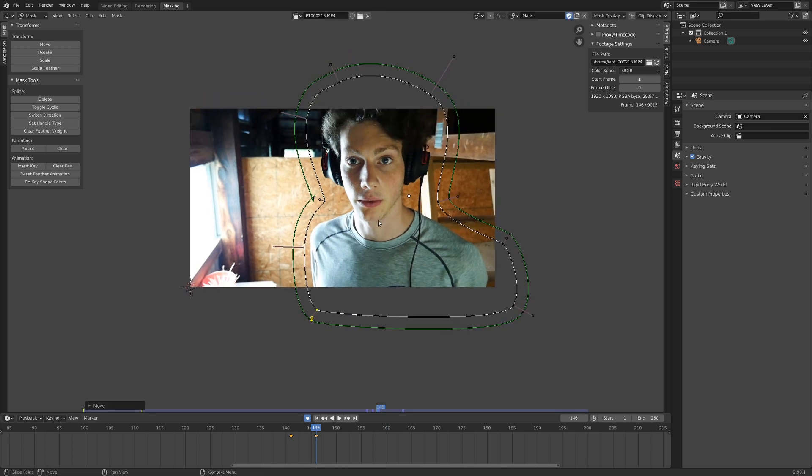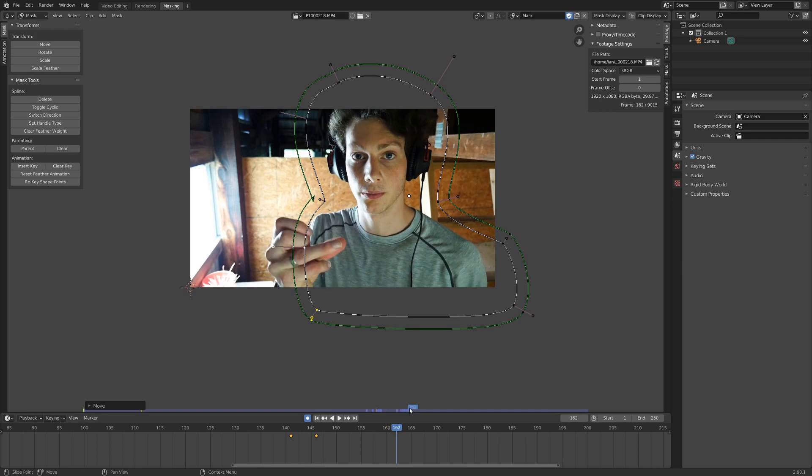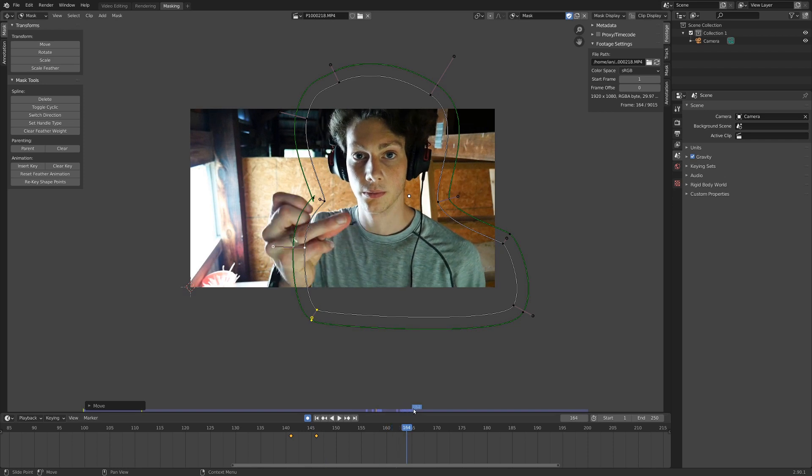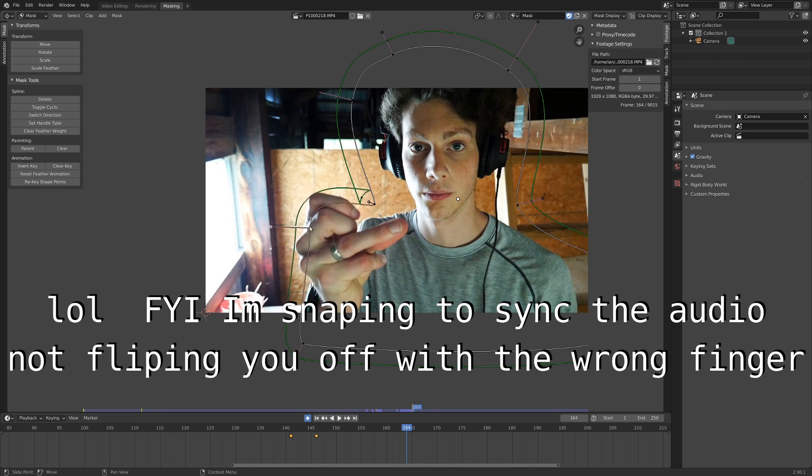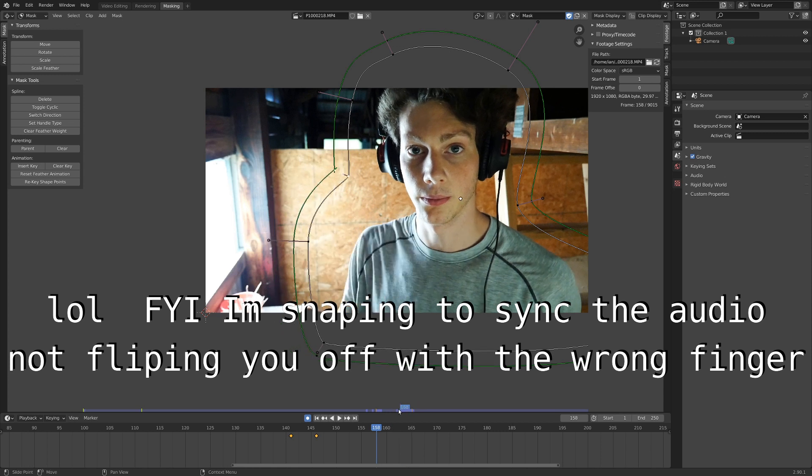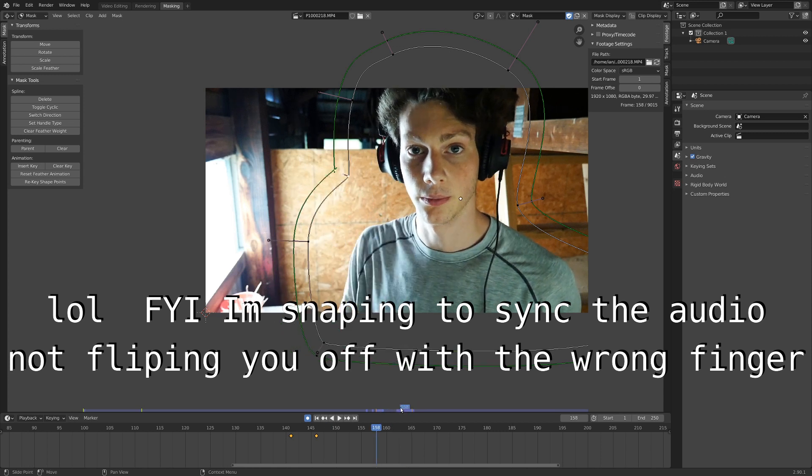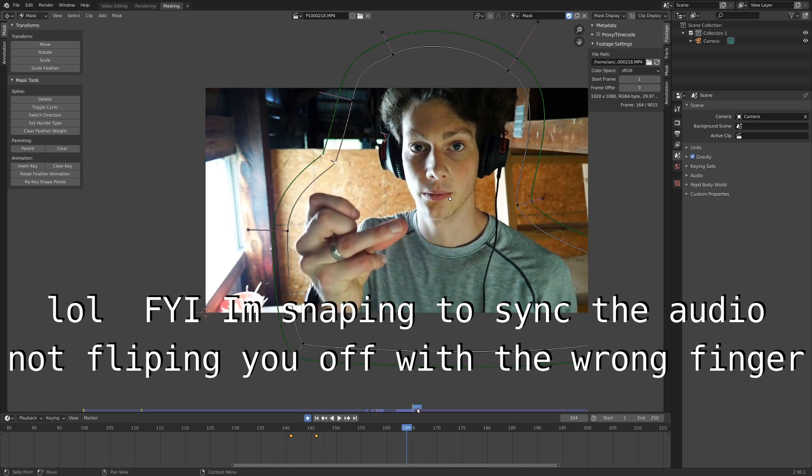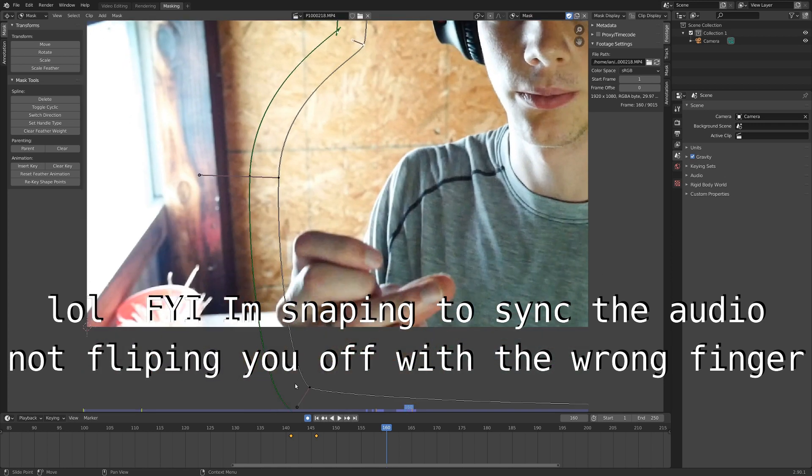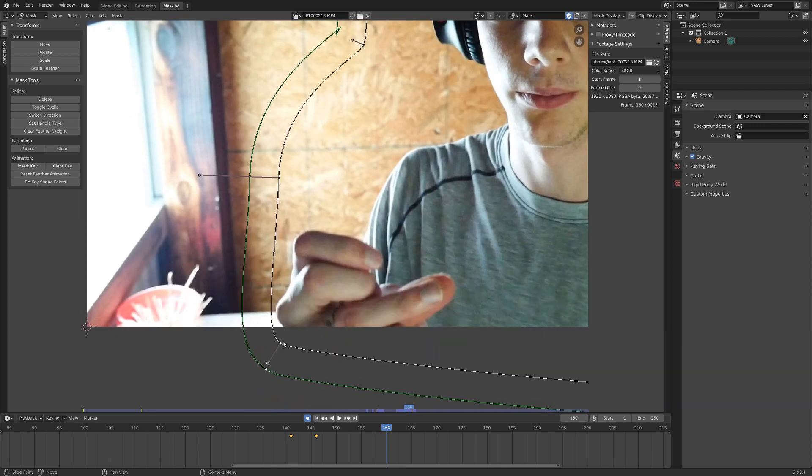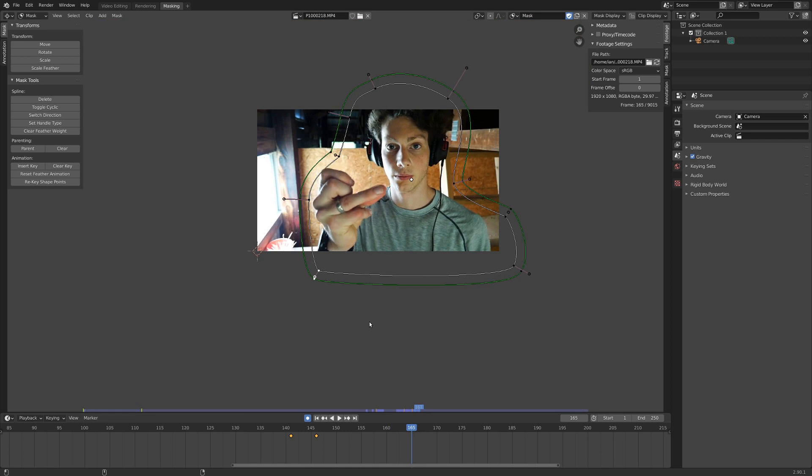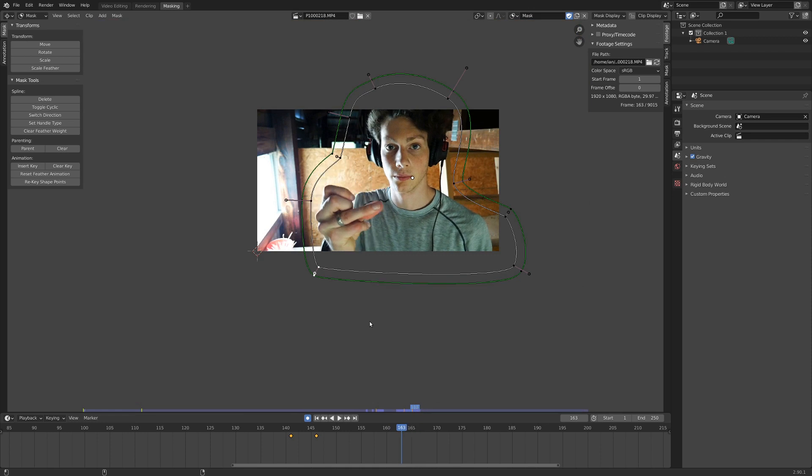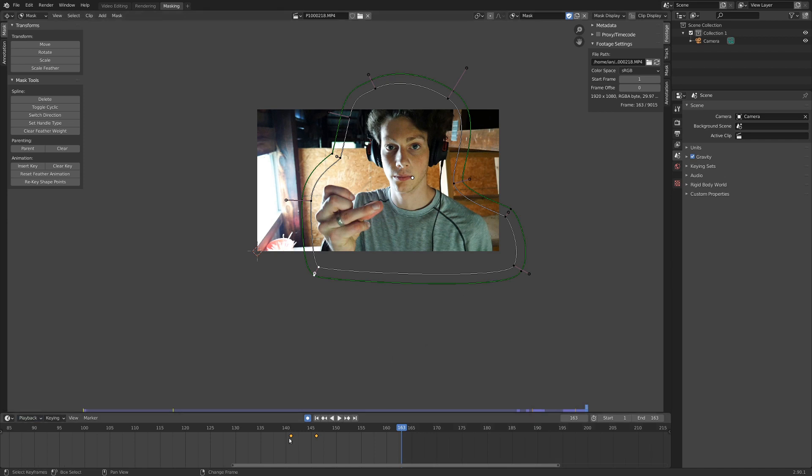If we move over to where my hand appears, we're going to want to expand the mask a little bit so that that is inside it. So we can just go like this. Nice. How's that look? Pretty good. My knuckle goes out of it a little bit here, so we can just do that. There. We'll just say this is the end because we could do this for a long time. So I'm going to go playback and set end frame. That'll be the end of it.